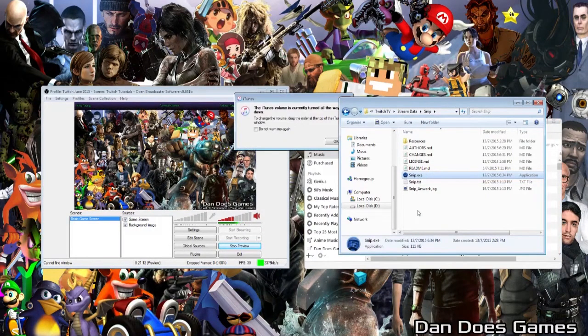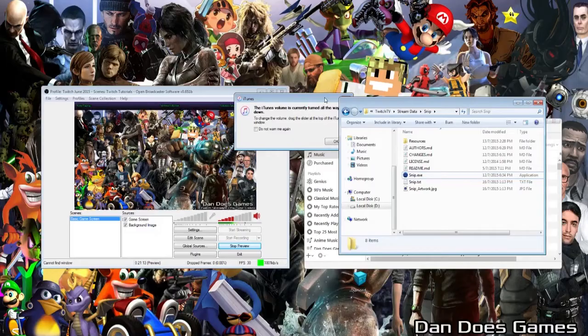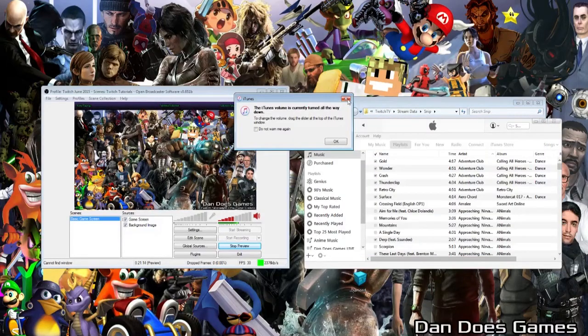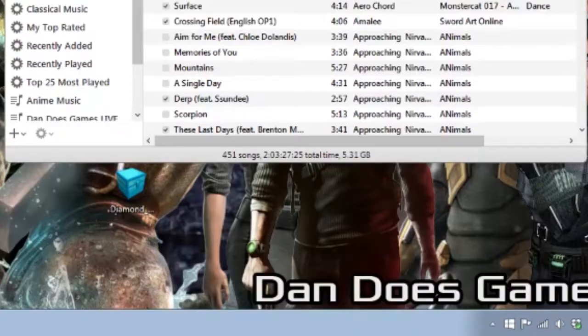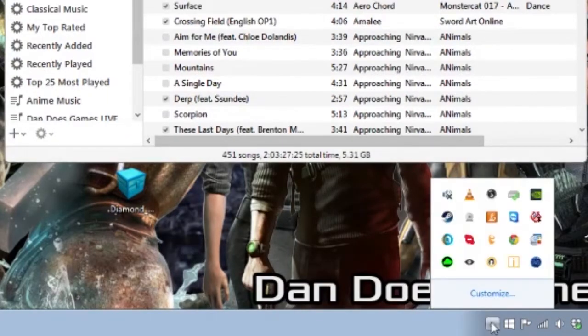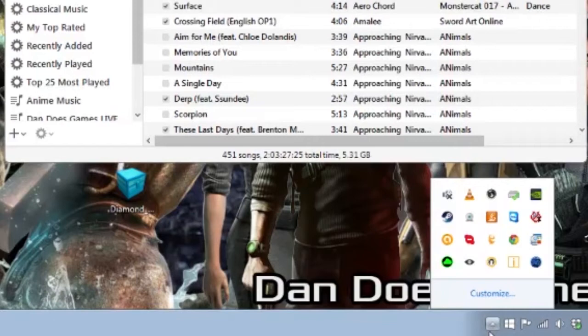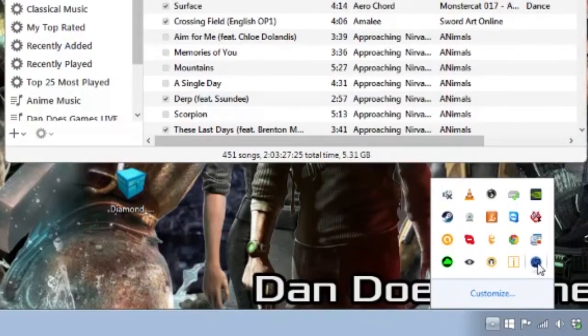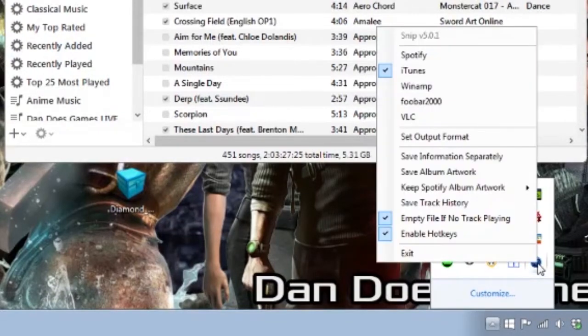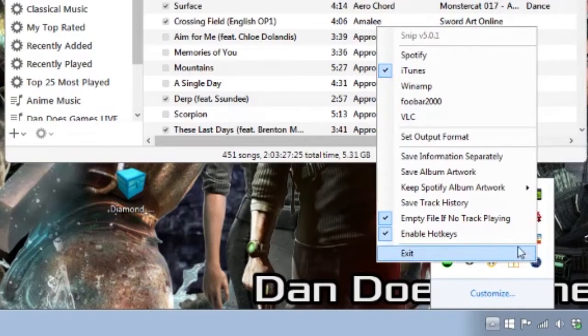Snip is a program that has no user interface, and instead lives on your toolbar. In the bottom right hand corner of your toolbar, find, then click, Show Hidden Tools, and right click the Snip icon. This will show all the available options for configuring Snip.